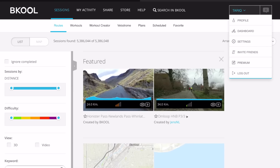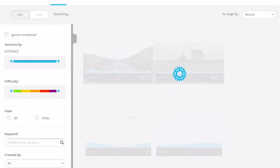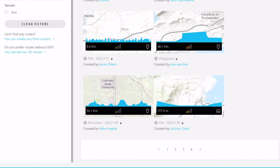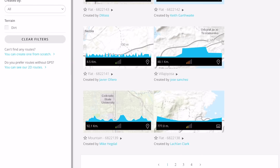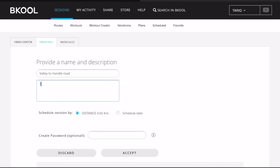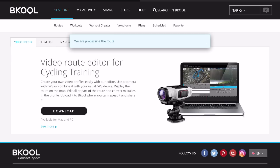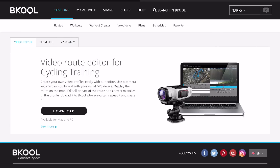The next app I want to talk about is the BeCool Simulator. Go to becool.com and log in to your web BeCool account — you need a premium account for this to work. Once you log in, go to Sessions. Under Routes, scroll to the bottom of the page, and on the left menu you should see a link that says 'Can't find any routes? You can create one from scratch.' Click on that, click on From File, and upload your GPX file. Give it a name and description and click Accept. Now just wait for the route to be created. If you go to Scheduled, you should see your route there and it is ready to ride in 2D.